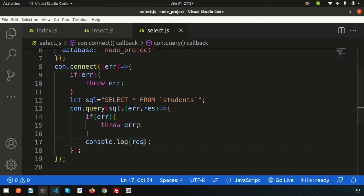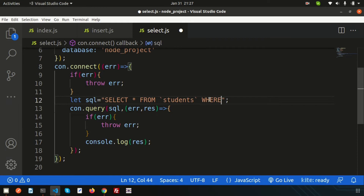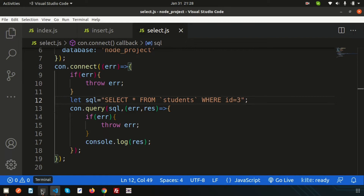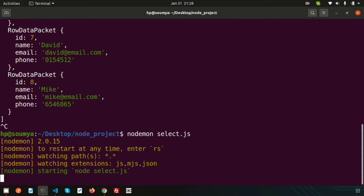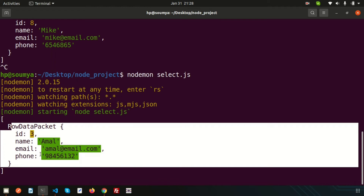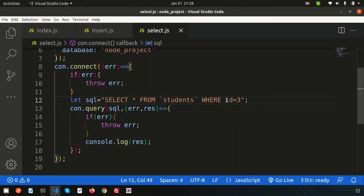If I just want to get only id 3, then how can I get this? Simply write the WHERE clause — I think you will know that. I assume you know the basics of MySQL. So here simply write WHERE id = 3 and close this. Let's start nodemon — we installed nodemon in our previous video so it will automatically refresh. Run 'nodemon select.js' and we are getting the record for id 3.